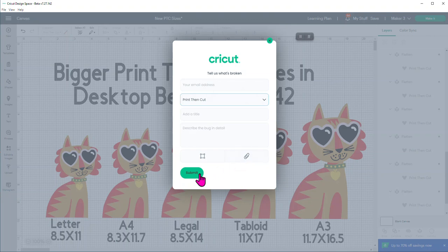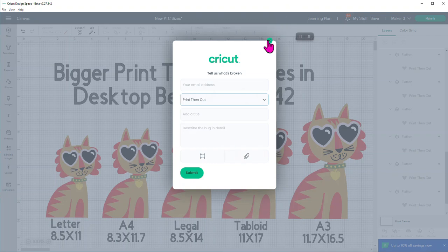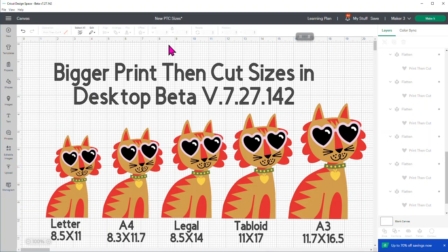And then you would just hit submit. And that goes directly over to the developers at Cricut. So they can take a look at it, see if they can replicate that issue on their side. And if they can, then they know what they can work on, right, to improve it. So that's how you report something in Design Space. And a lot of people don't know that that's over there. But particularly if you're working in beta mode.